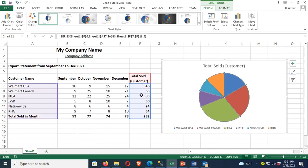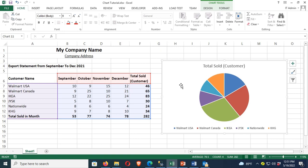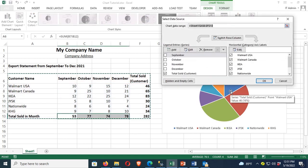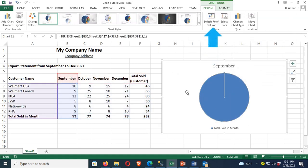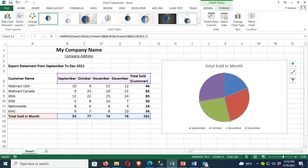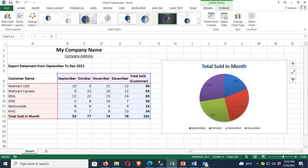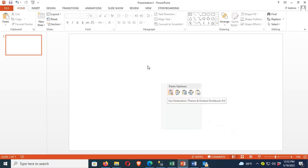Now I'm going to show the data based on month, displaying the month and total sold in month. Go to Design, then Select Data. Select the months September, October, November, and December; deselect the customer column and select only the total sold in month row. Click Switch Row to Column — it has switched, and now it's displaying the total sold in month based on each month. You can change the design of this pie chart. There are many designs available in Excel, and you can copy and paste it into PowerPoint or Word.